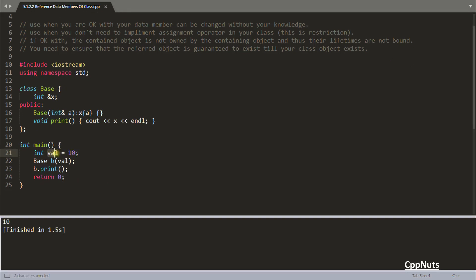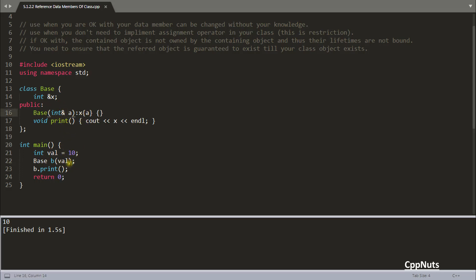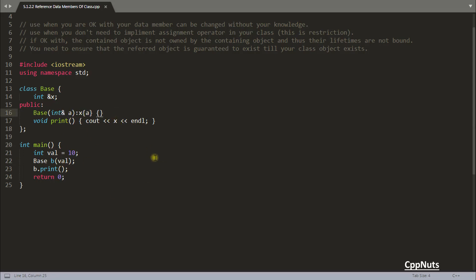So what you're doing is you have this variable val outside your class, you're passing it as a reference and receiving it here as a reference — this is very important, don't miss this. The constructor parameter has to be a reference, otherwise it will not work, because you're passing val as a reference and assigning it to x. So x is also going to refer that same value.